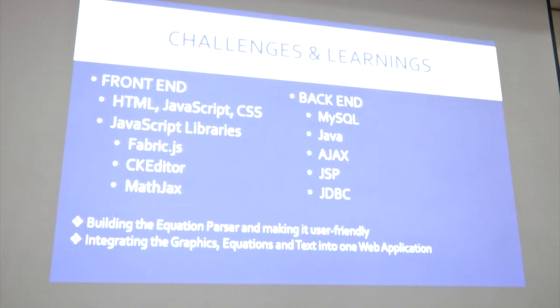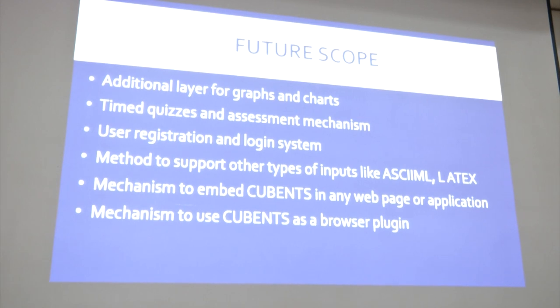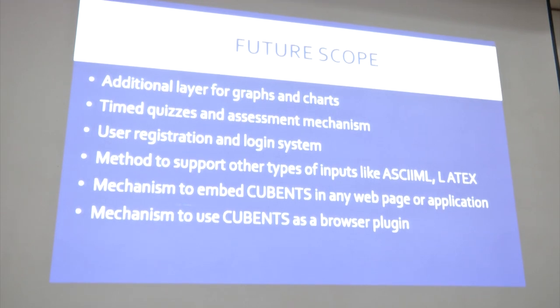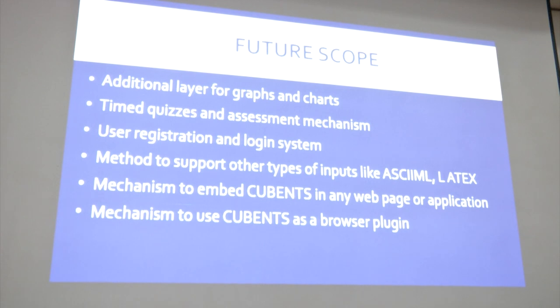Challenges included building the equation parser and making it as user-friendly as possible, and integrating the three layers — graphics, equations, and text — into one synchronized web application. For future scope: since our architecture has layers, more can be added, such as graphs and charts using Chart.js. We can add timed quizzes, user registration, and login. The equation parser currently supports MathML; later it can be modified to also support SkyML and LaTeX. We also want to make CUBANS embeddable into any web page as a tool or even a browser plugin. There are many possibilities, and we hope you liked it. Thank you.